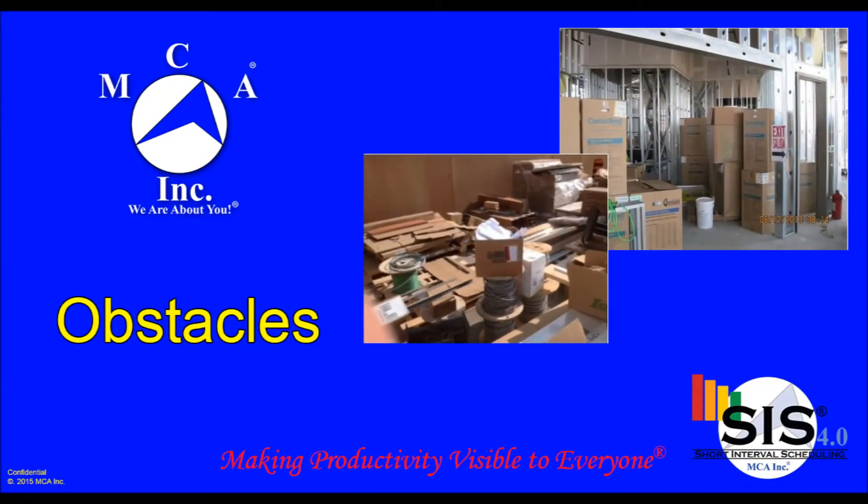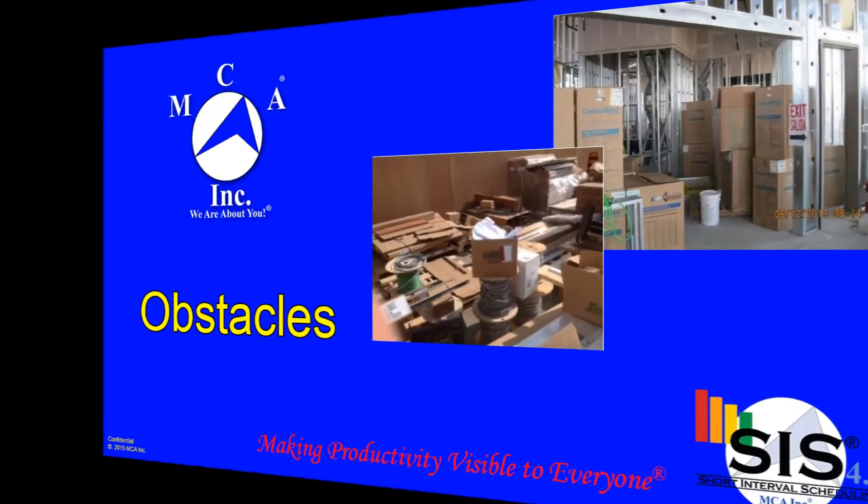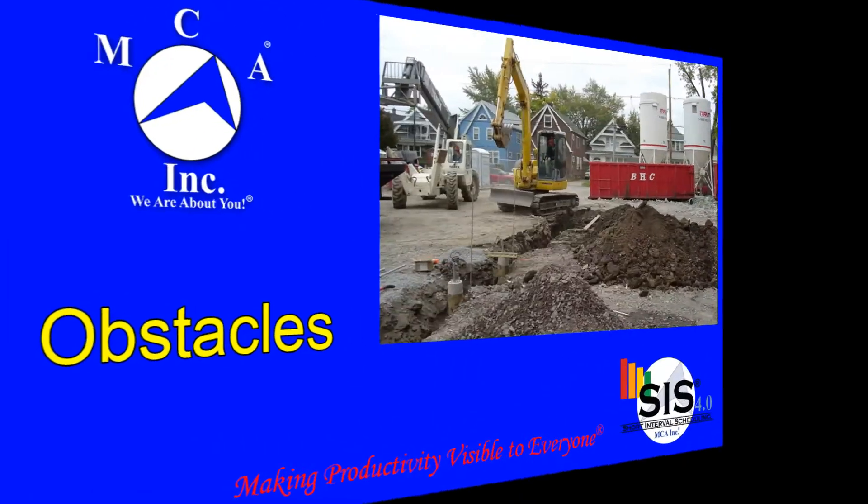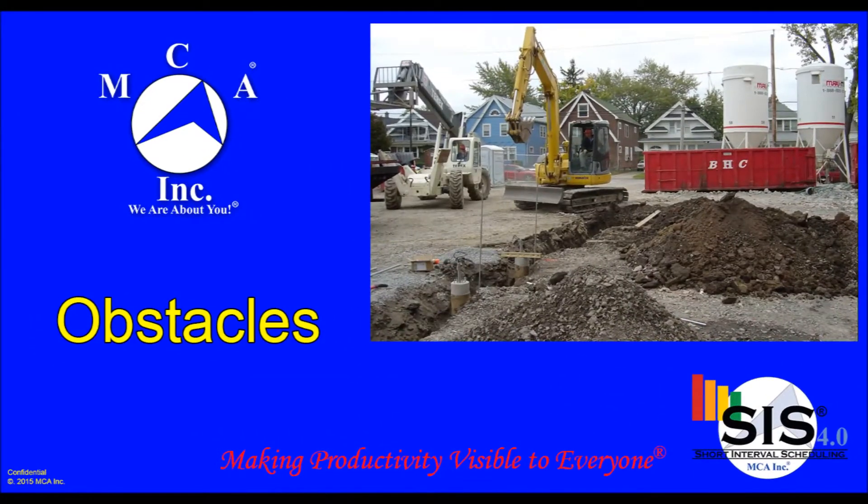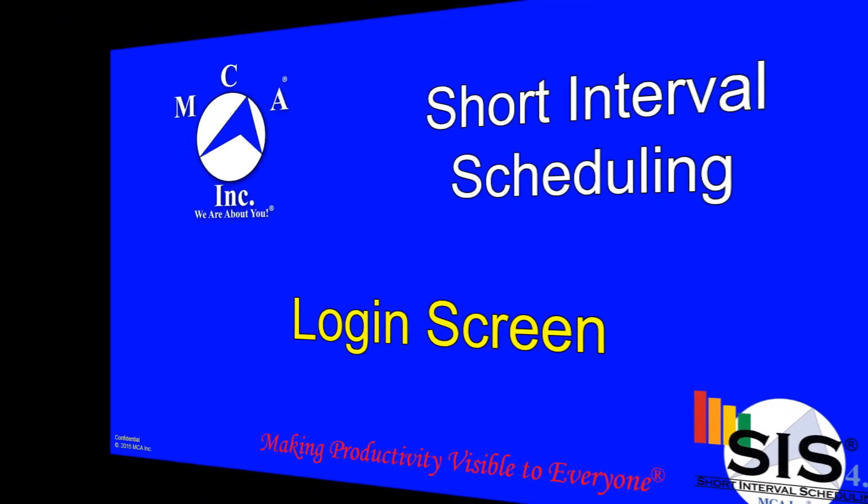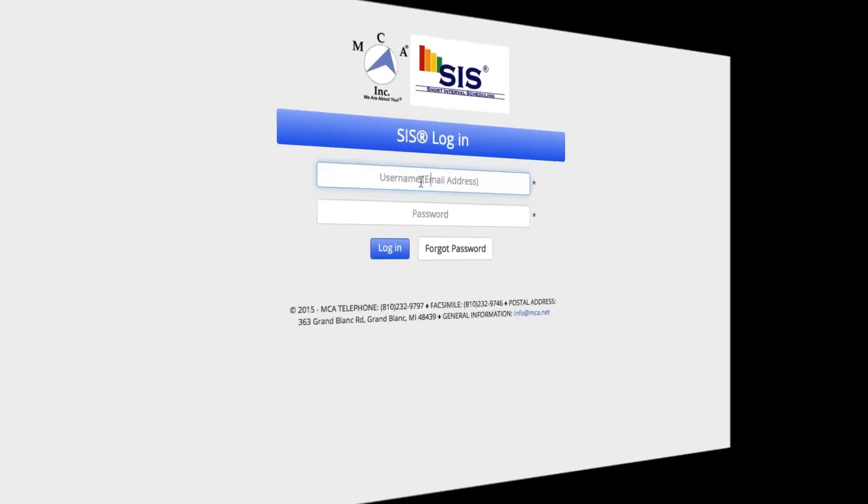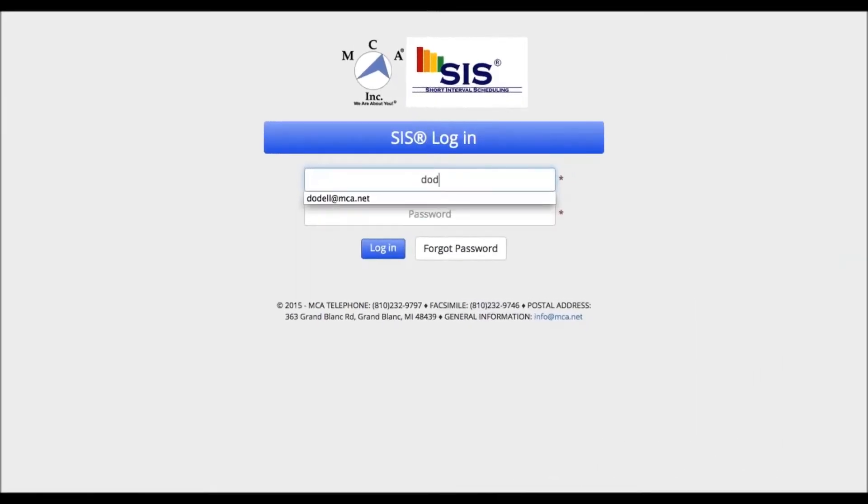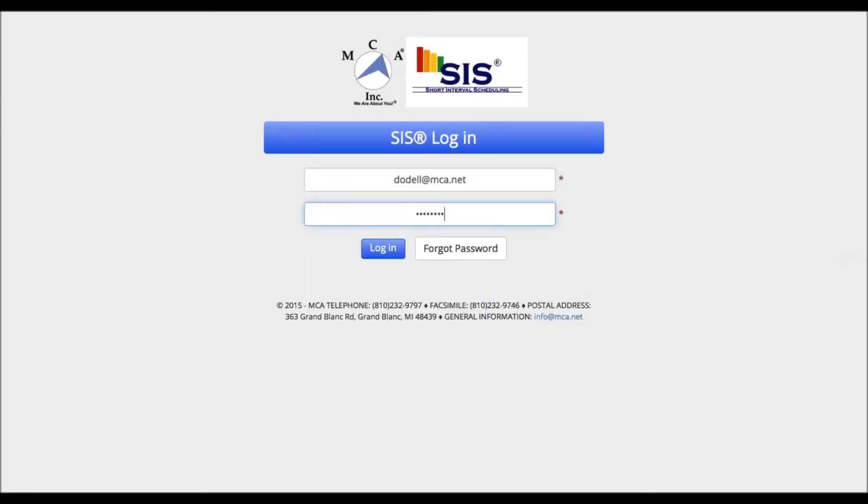If you haven't set up your job yet, please contact MCA or your company administrator. Logging into the SIS is easy. Simply enter your username and password in the boxes provided and click the login.